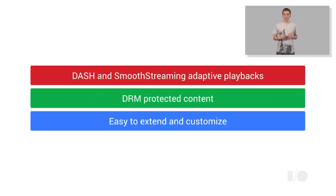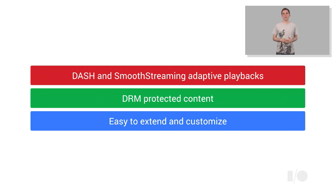Within Google, we've developed our own application-level media player, called ExoPlayer. It supports both DASH and Smooth Streaming Adaptive Playbacks, DRM-protected content, and has been designed specifically to be easy to modify and to extend.